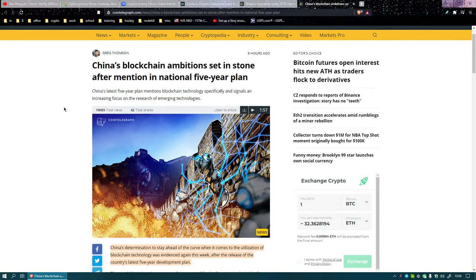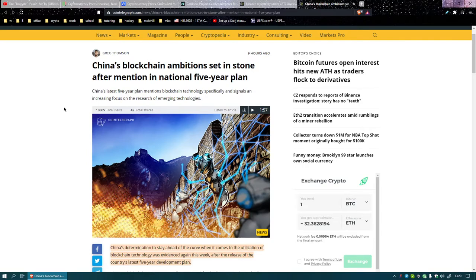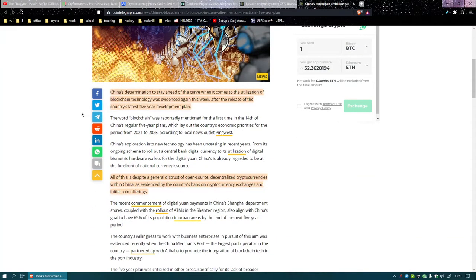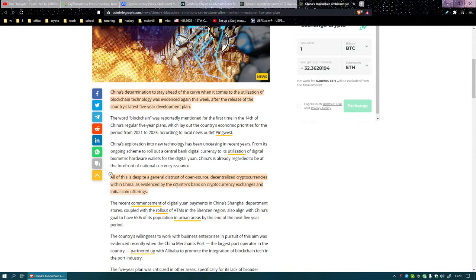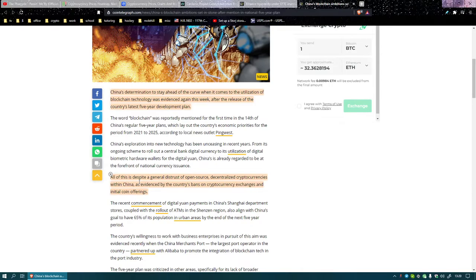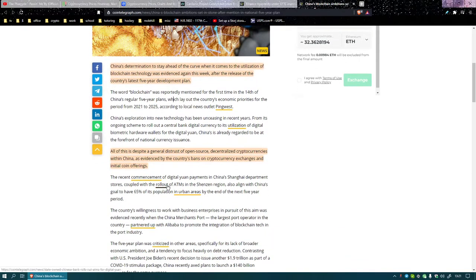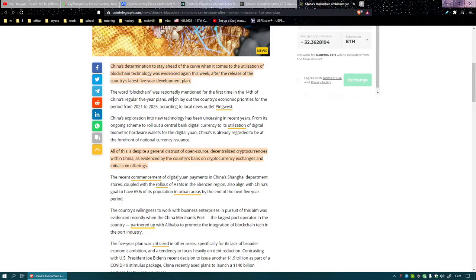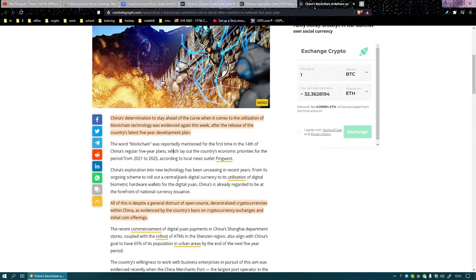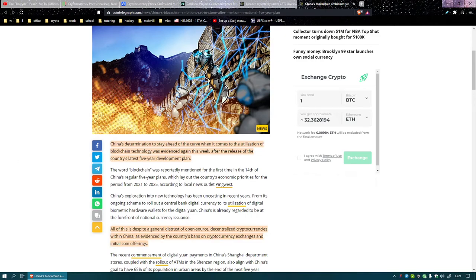China blockchain ambitions set in stone as it's mentioned in the National Five-Year Plan. They've been ahead, they've been determined to stay ahead. In their cryptocurrency thing, even though the Chinese crypto is not even really crypto, it's not really in the theme or the spirit of cryptocurrency in general, which is kind of anti-government and anti-centralization. Obviously that's not what they're going for in China, but that's gonna be the first one because we're too slow.